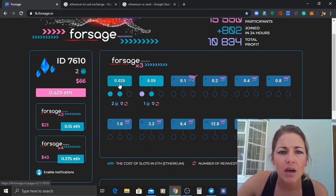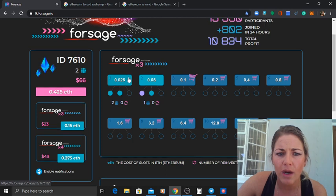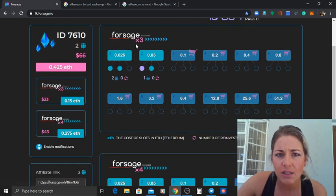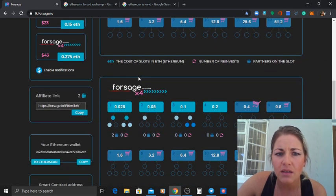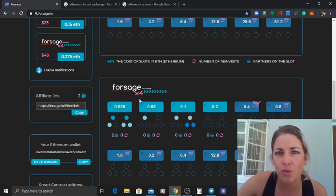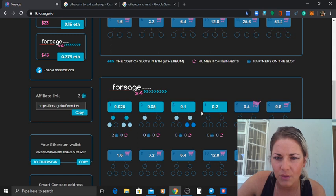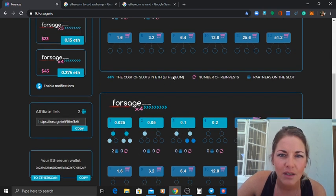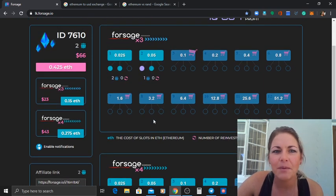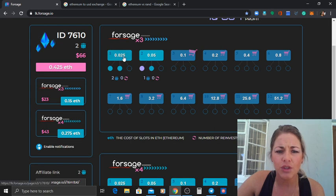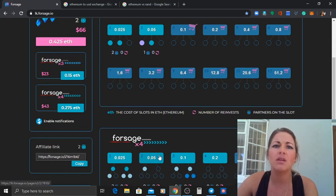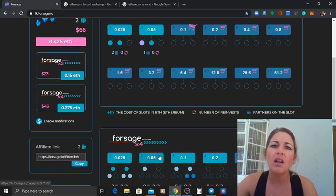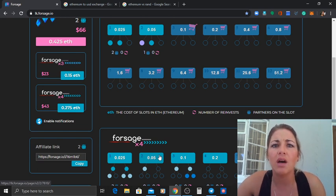That will open up your slot one on the X3 level and automatically it opens your slot one on your X4 level as well. So you guys can see I've been doing quite well, yeah I'm not complaining.